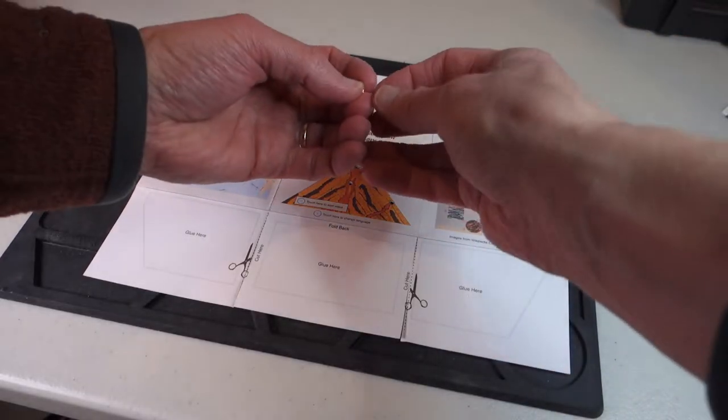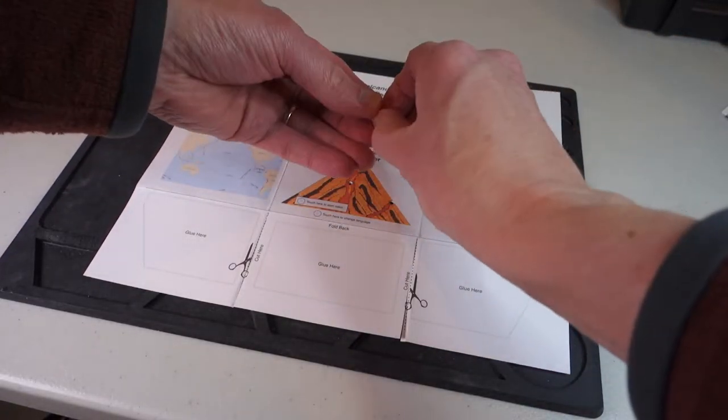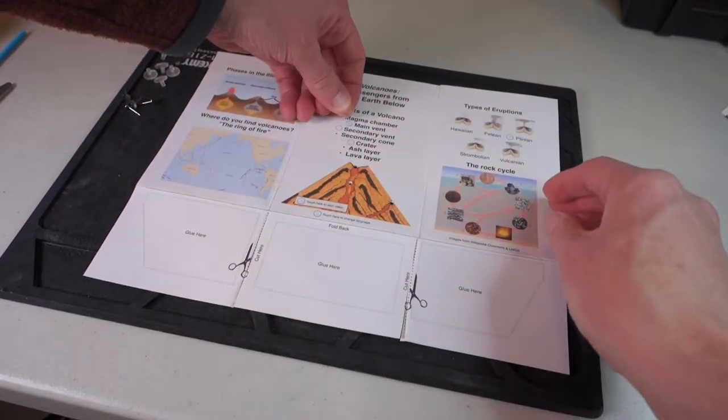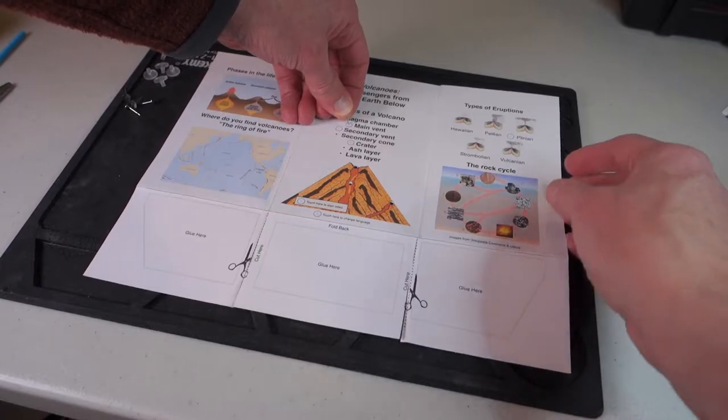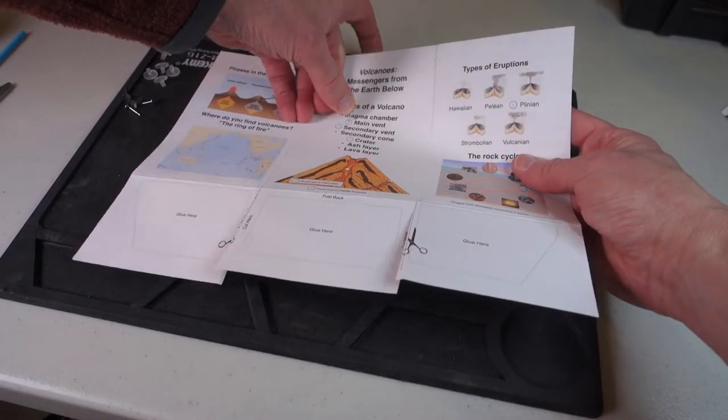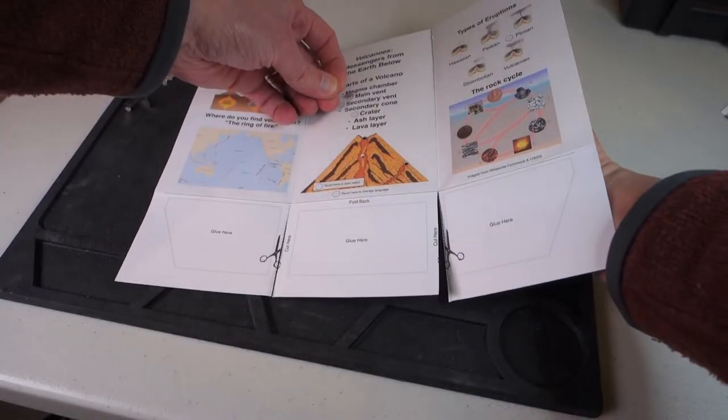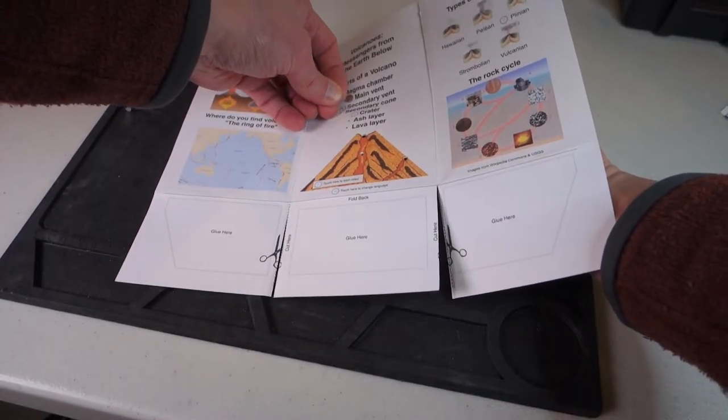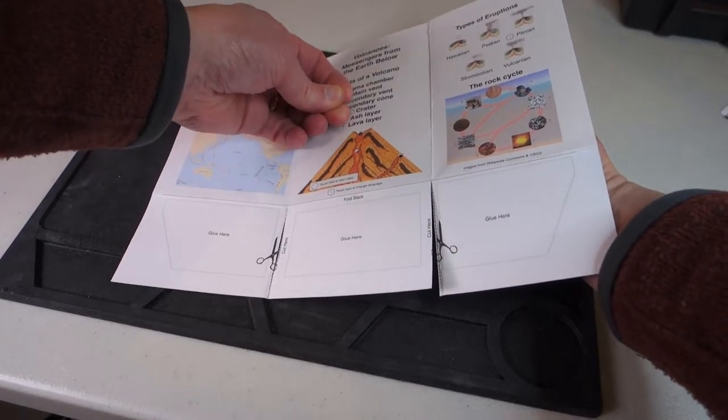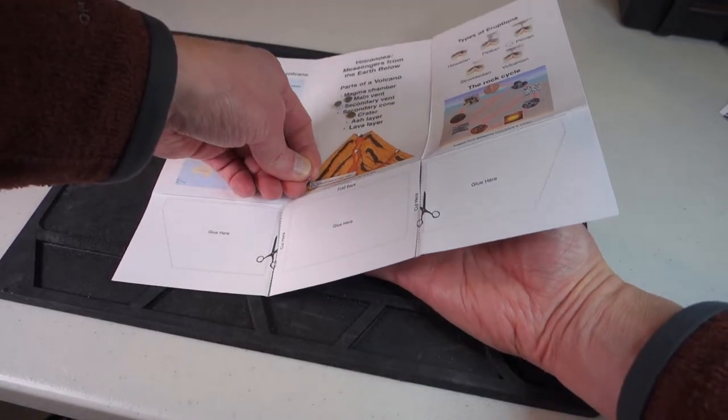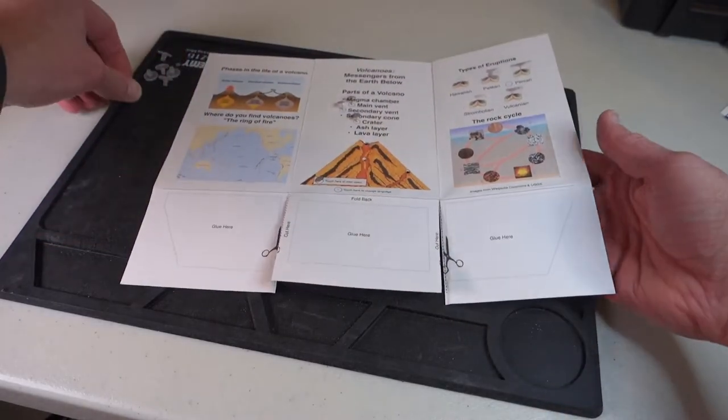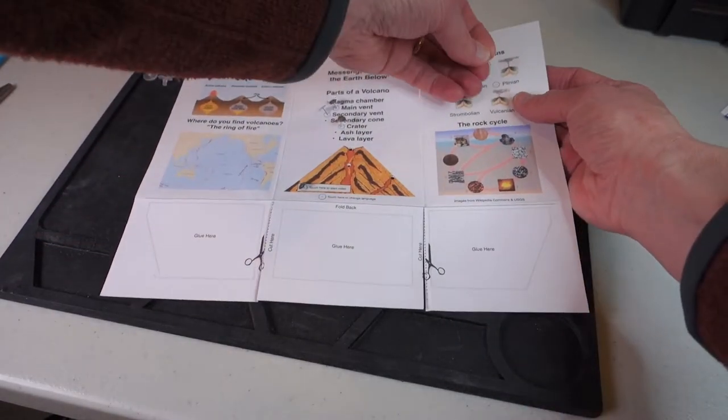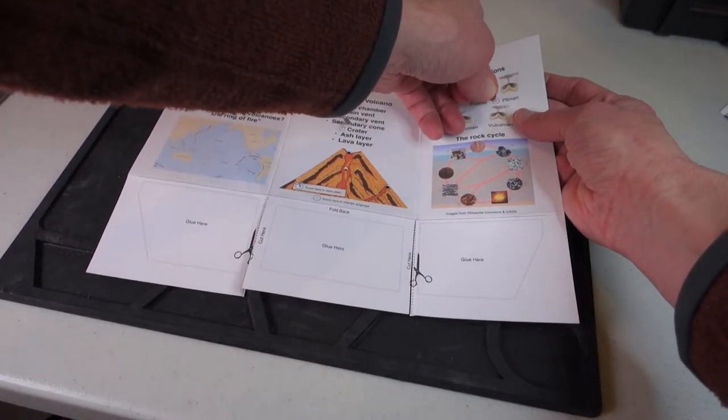Now take your five touch points and poke them through the five locations on the card for the main vent, secondary vent, crater, the video, and finally the plinian eruption.